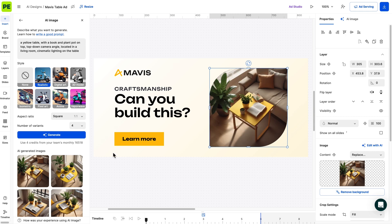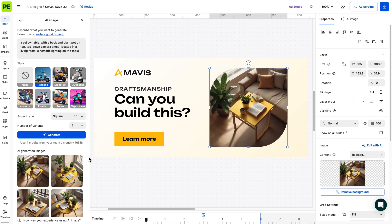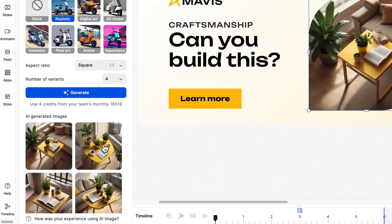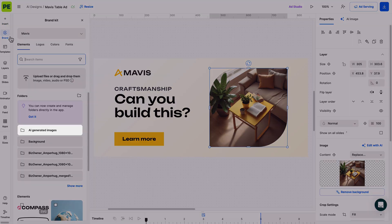Every image added to the stage will automatically be saved to the Brand Kit, assigned to the design you're currently working on. You can also hover over the images generated in the left sidebar and choose to save them to the Brand Kit or even download them.